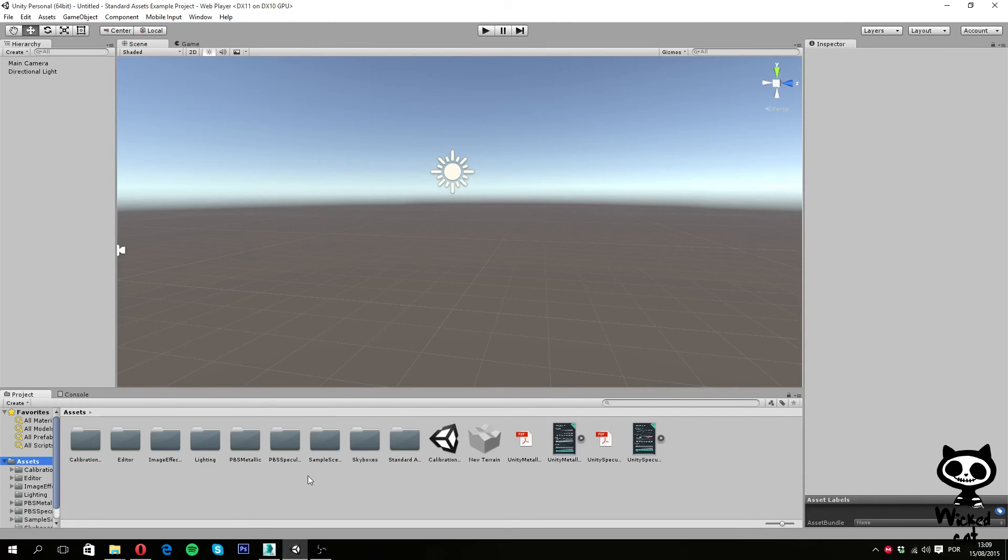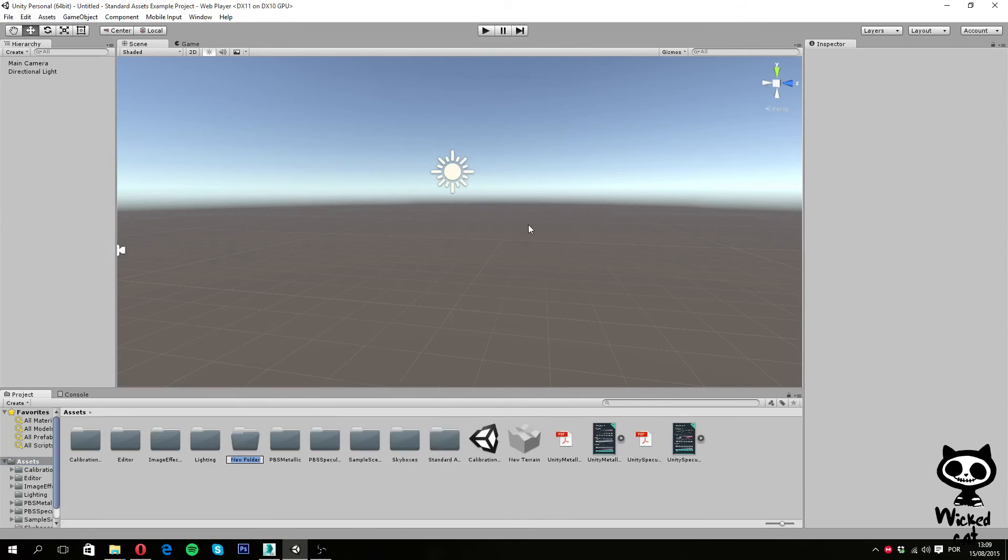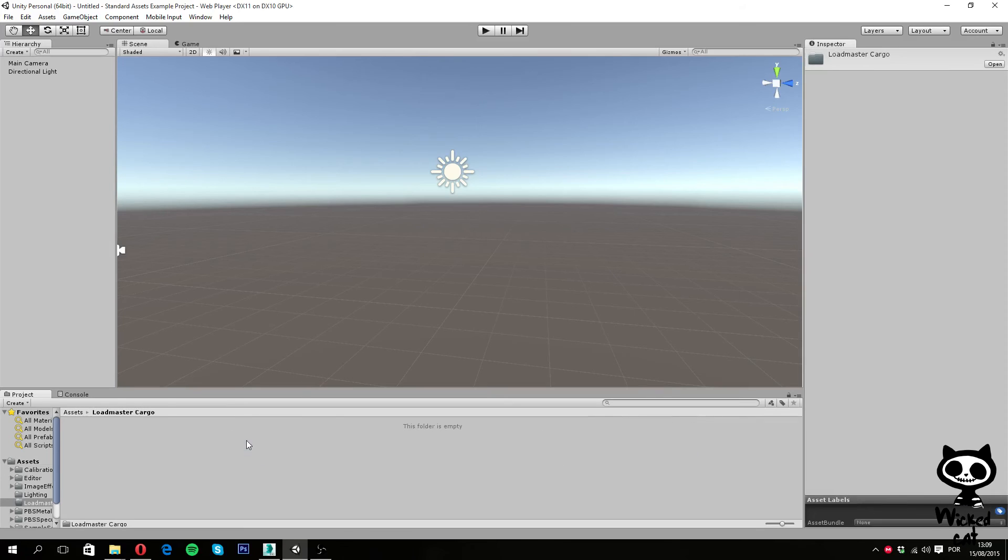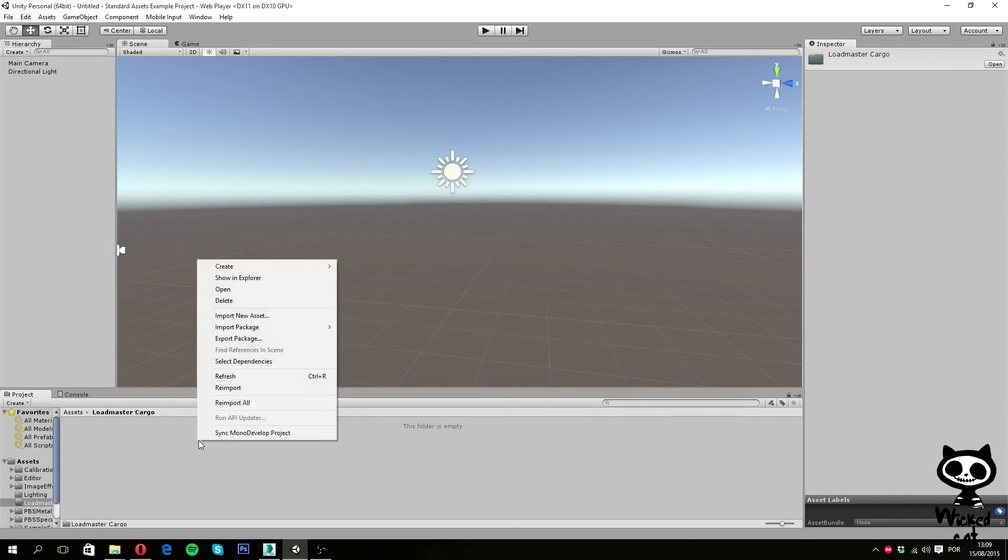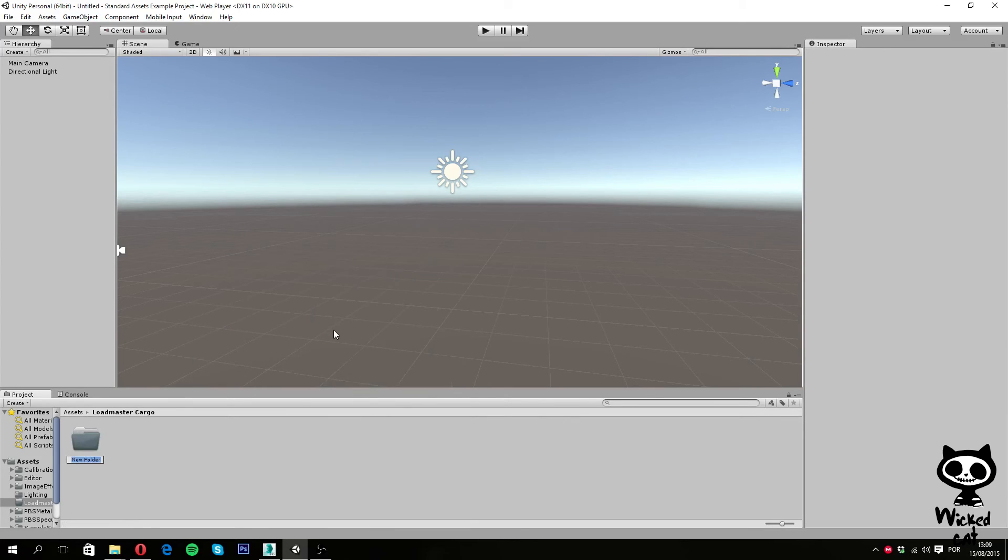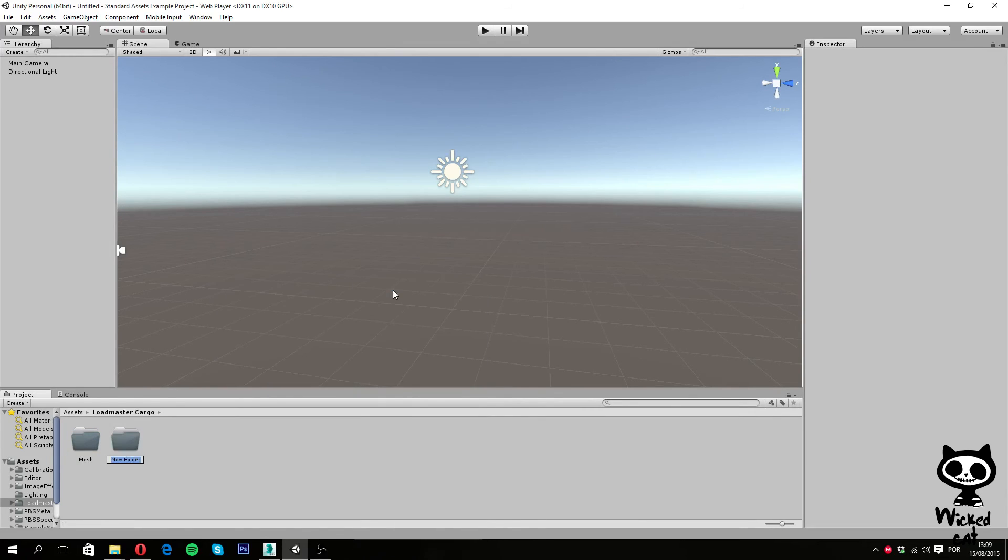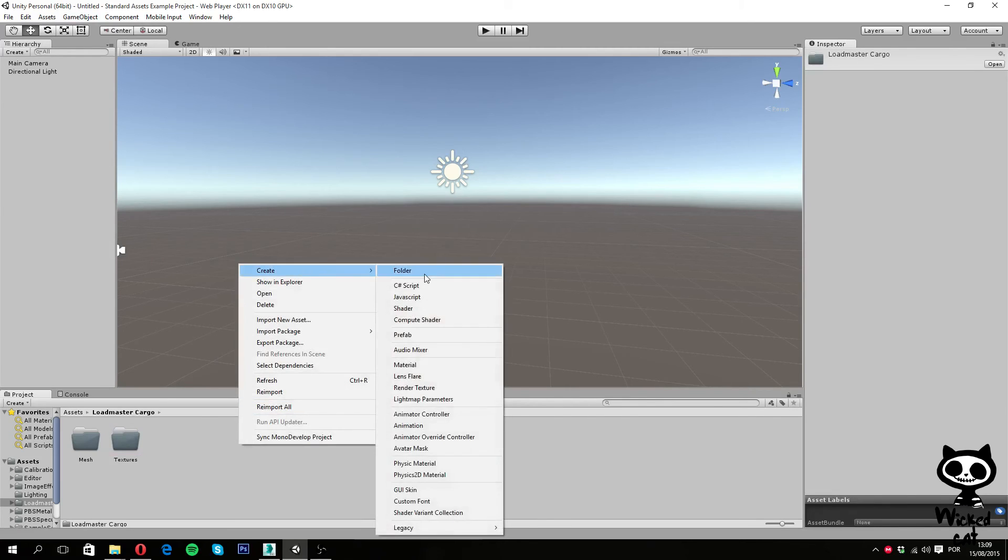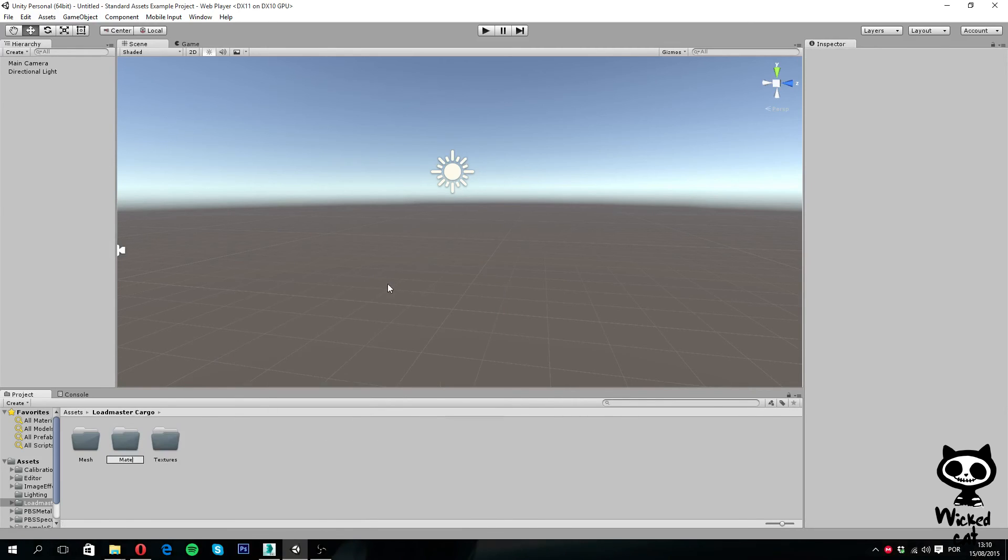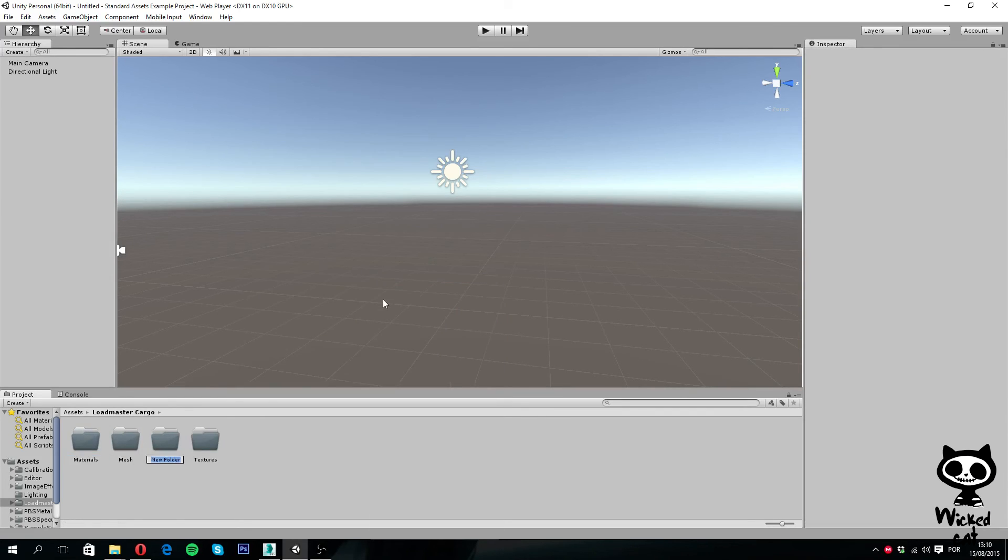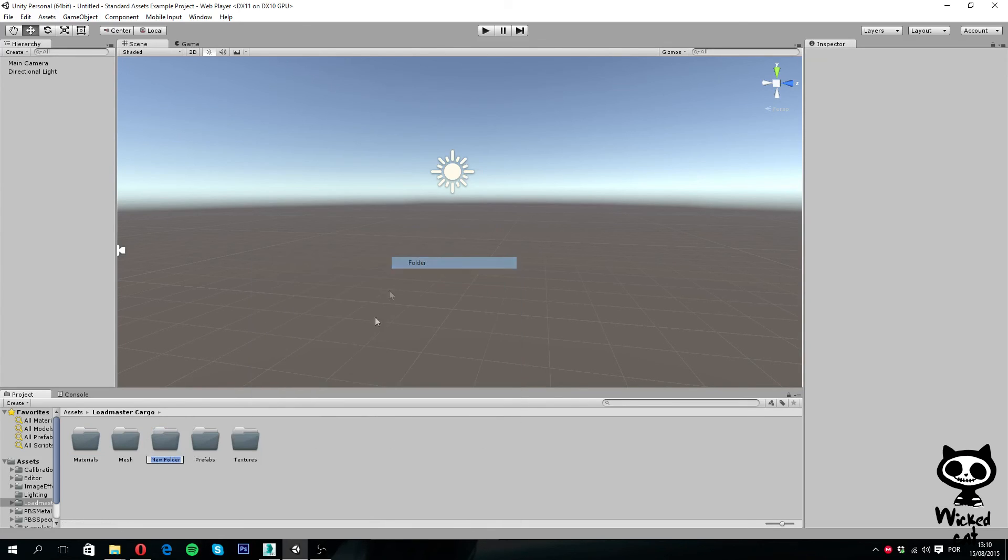Now, before we import the model to Unity, I'm going to create several folders to keep our assets organized. So, folder, loadmaster cargo, which is the name of our model, and here, I'm going to create several folders. So I'm going to create a new folder for mesh. I'm going to create a new folder for textures. I'm going to create another folder for materials. I'm going to create one more folder for prefabs. And finally, I'm going to create one final folder for scripts.